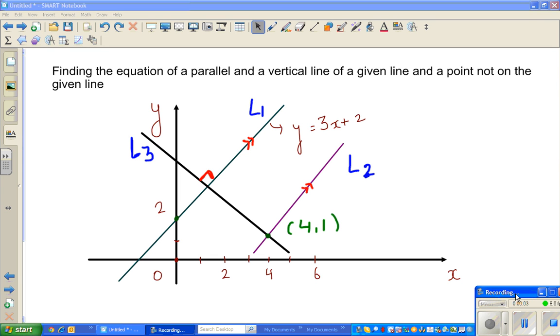Hello friends, in this video I'm going to discuss a very simple question about finding the equation of parallel and vertical lines.